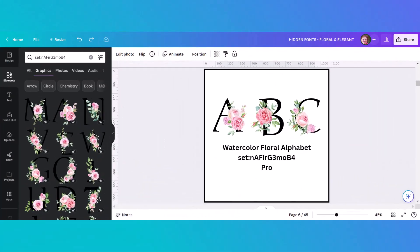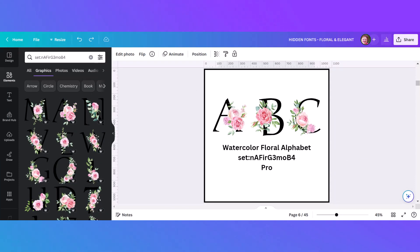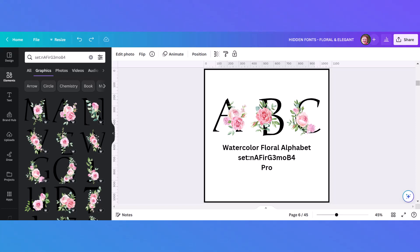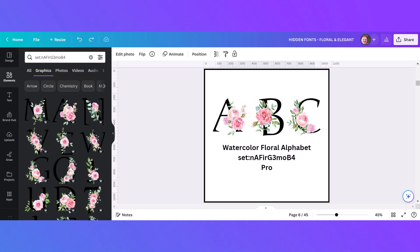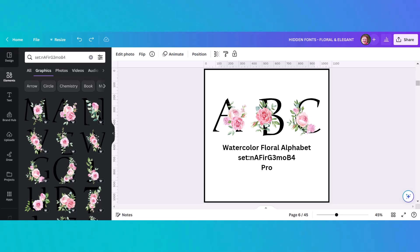Now we're going to look at some gorgeous alphabets that have letters with floral accents. This first one is easy because it has a set code — you just type that into the search bar and you can see all the letters displayed with these beautiful pink roses as accents.